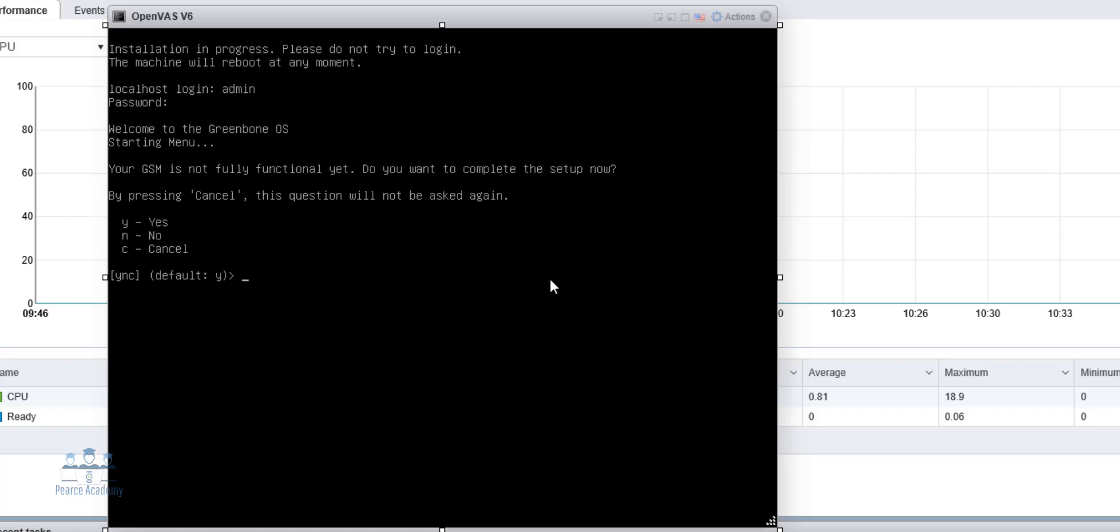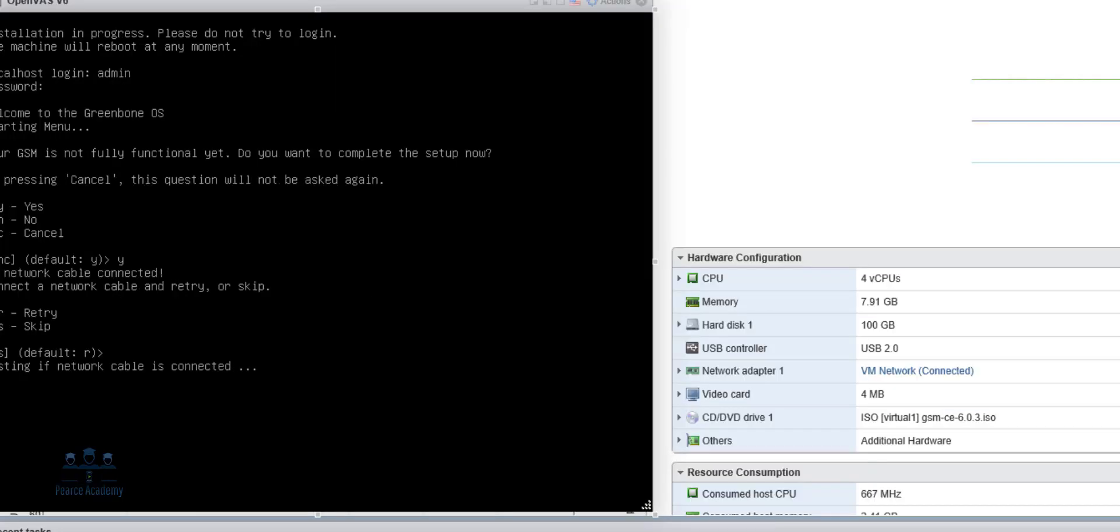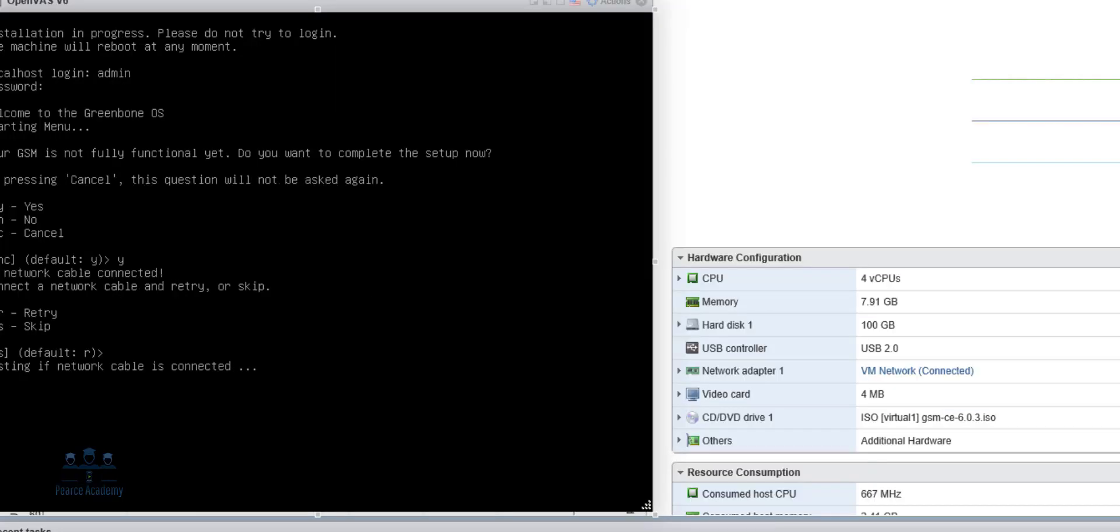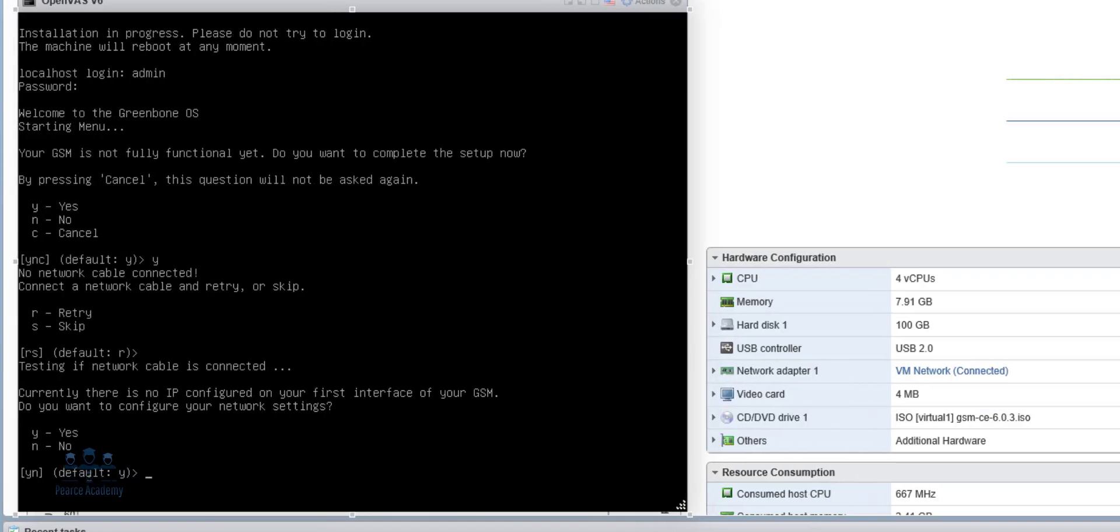Now, it says it's not fully functional, so we need to complete the setup. Now, we can actually say yes, which is the default that we'll use. So let's do that. No network cable connected. Connected decam and try. So here we've already got a little problem that we need to actually look at very quickly. Retrying the network connection. There's no IP configured in your first interface of your GSM. Would you like to configure interface first? Let's say yes.